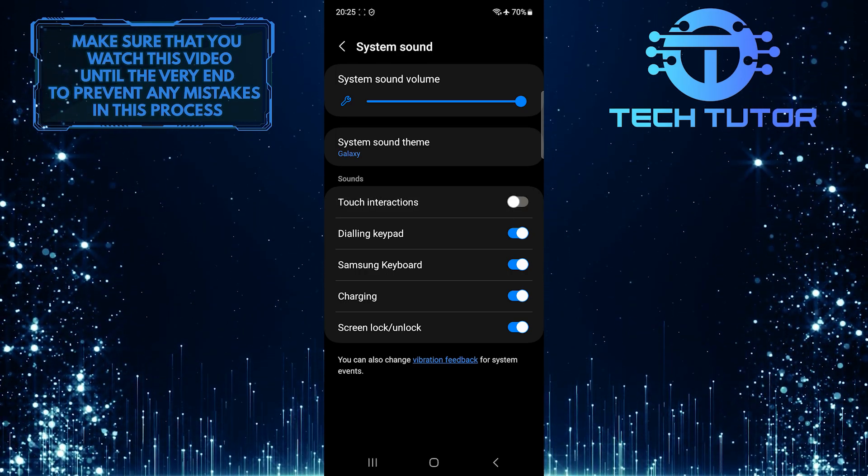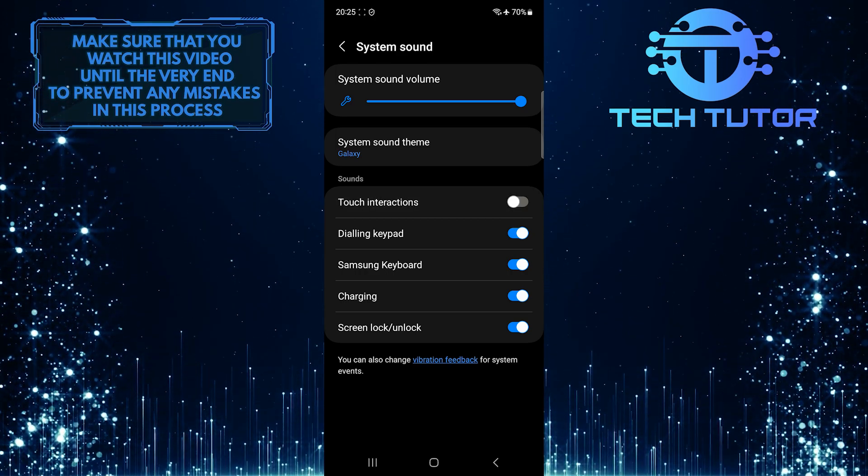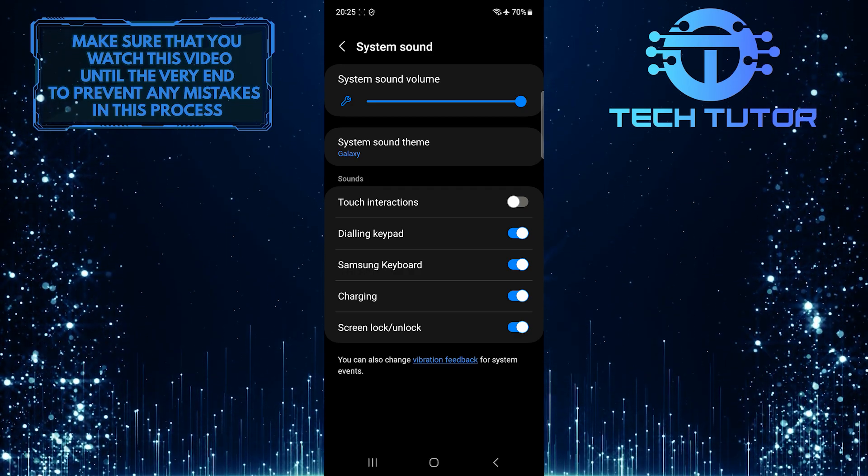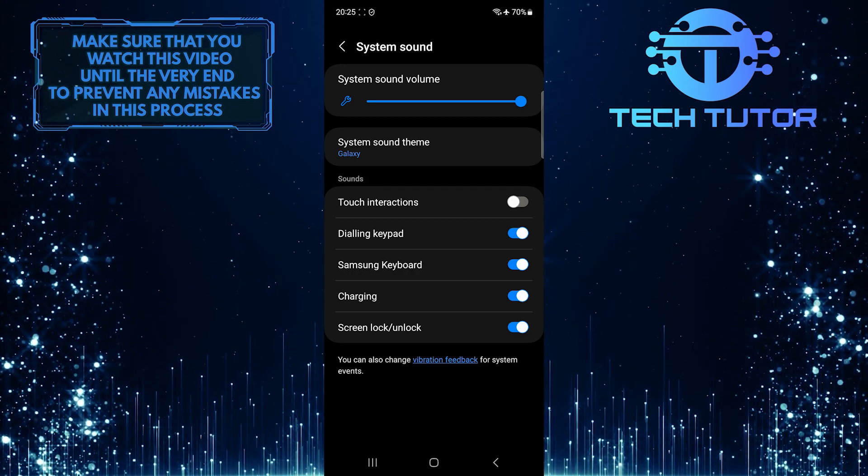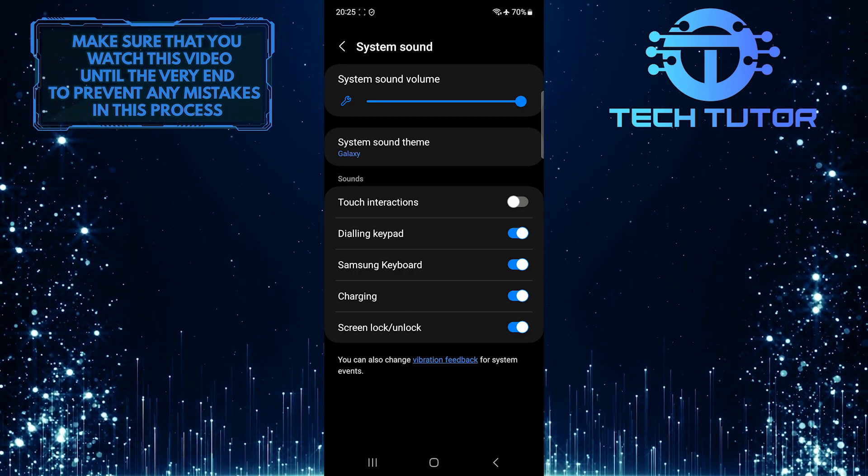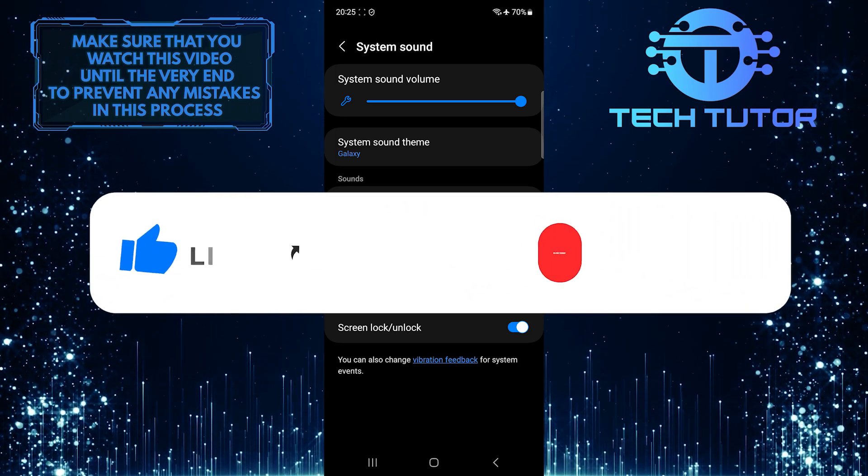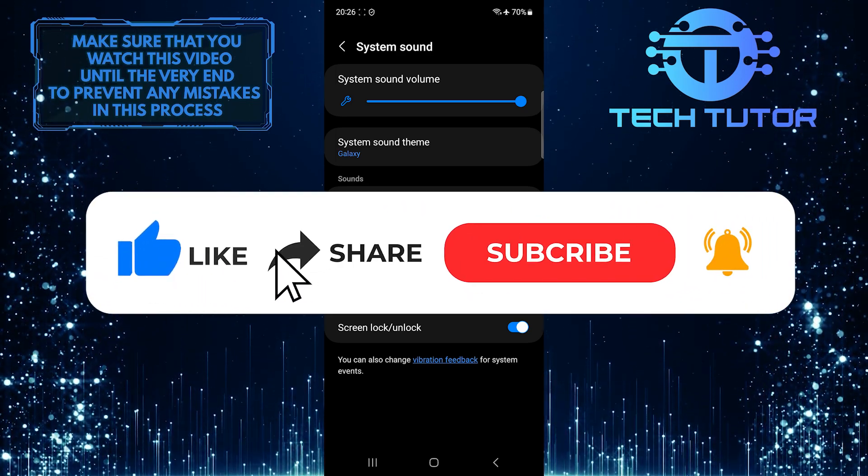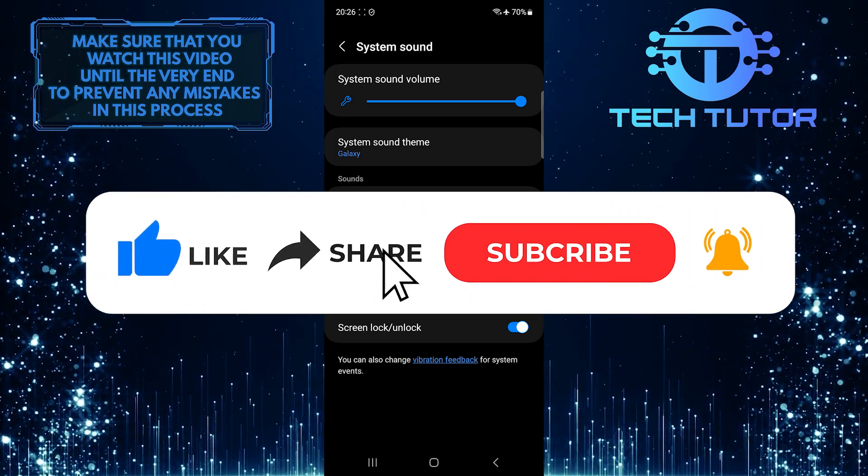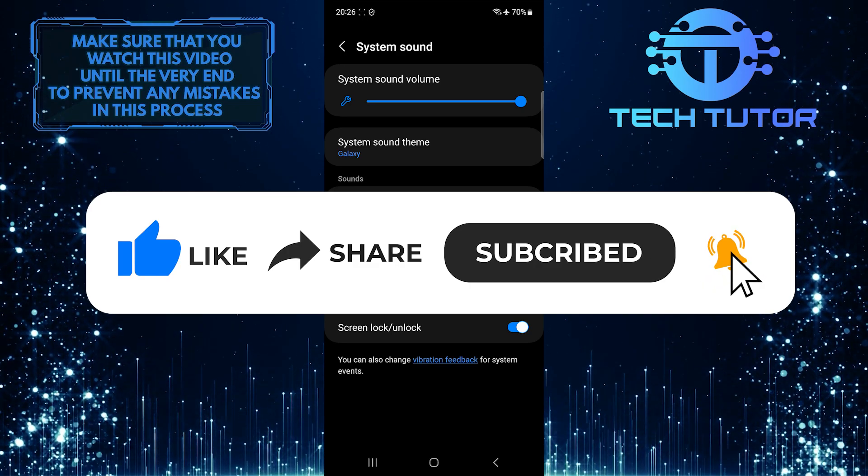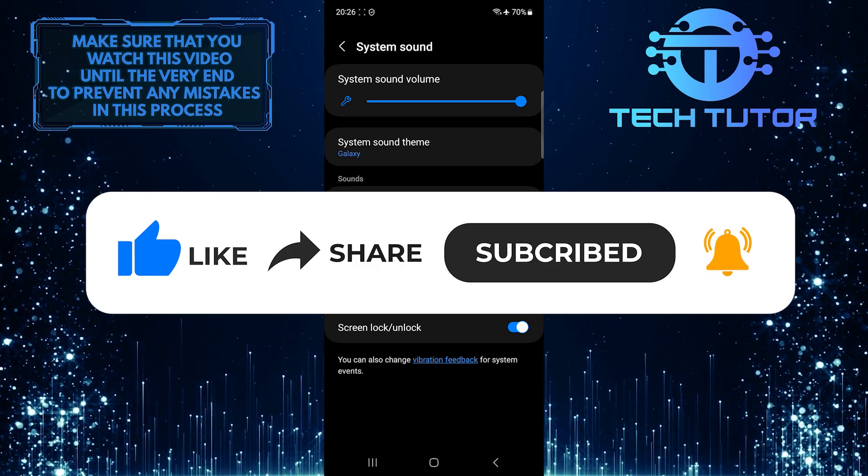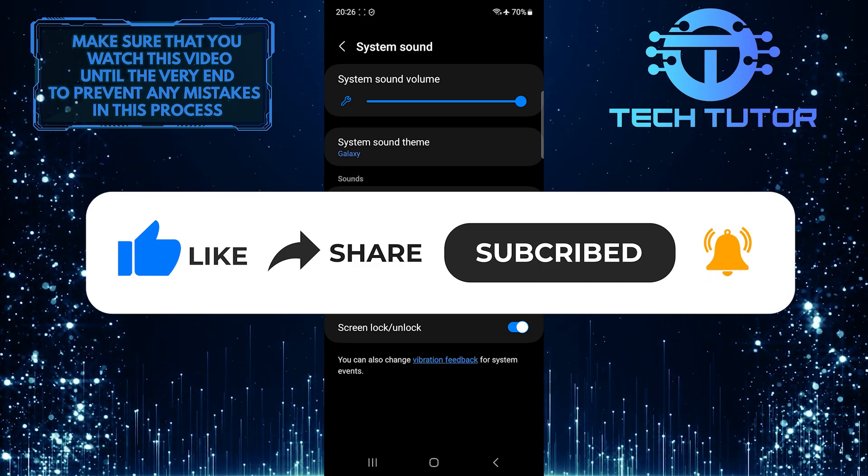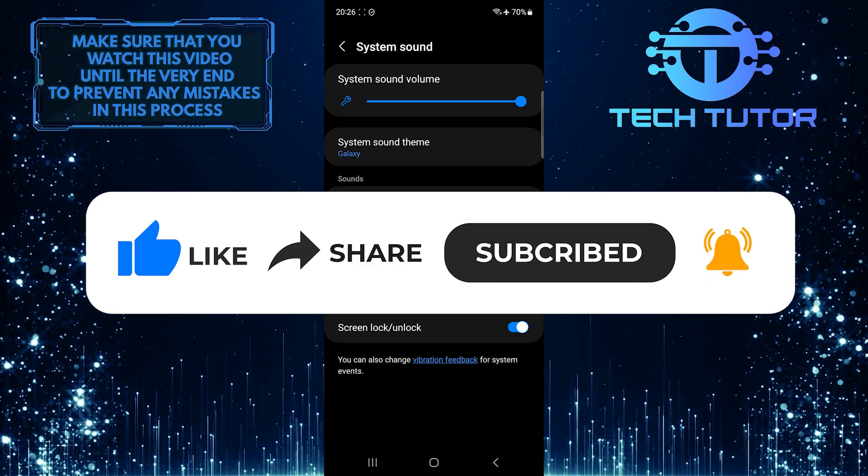So that wraps up this tutorial. If you have any questions about this whole process, please let me know in the comments section below. And if this video helped you out, please give it a big thumbs up and subscribe to this channel for more tutorial videos like this one. Thank you so much for watching, and have a good day.